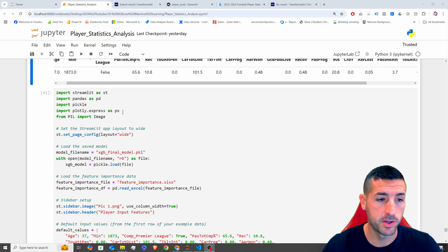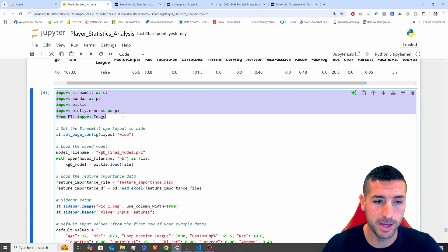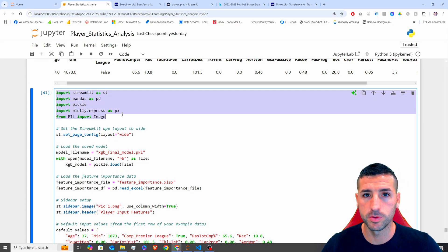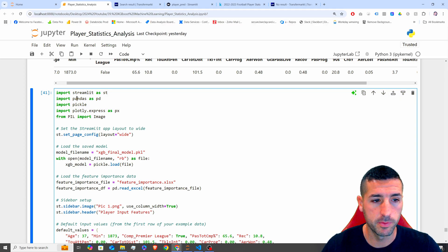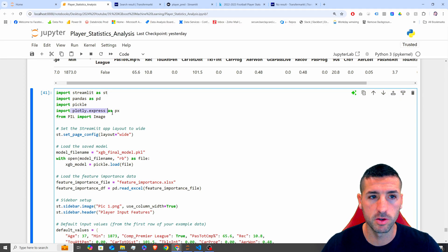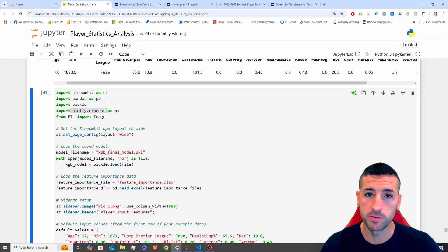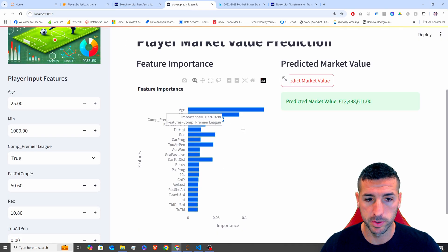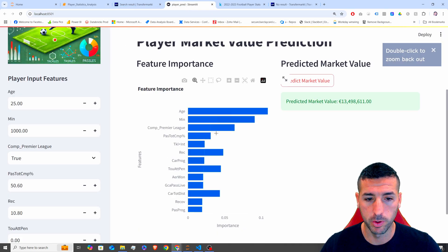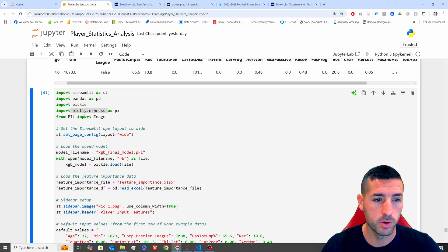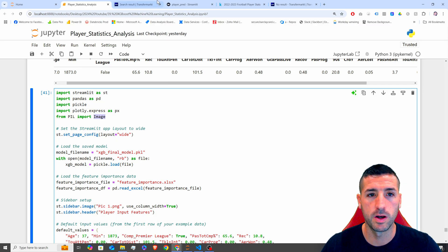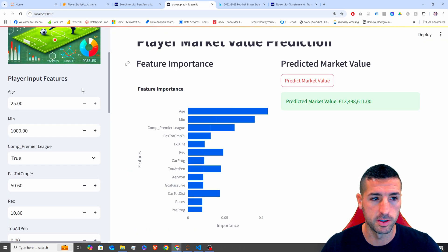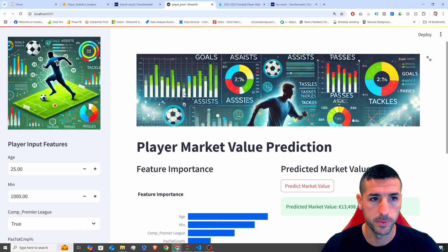Right, starting with the first thing we have to do is that we have to import all the libraries we are going to use. Obviously, we need Streamlit, Pandas, Pickle is so we can load our model, Plotly, so we can plot the feature importances, which is basically this plot over here. And then we also need PIL import Image, so we can load these images you see at the top.